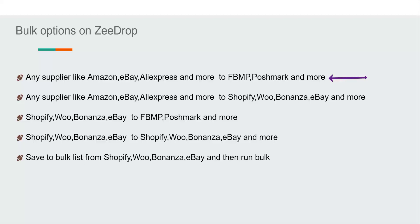Hi Z Droppers, today we will talk about all the bulk options of Z Drop. There are four main kinds of bulk runs. First option is any supplier like Amazon, eBay, and more to Facebook Marketplace or Poshmark. Second option is any supplier like Amazon, eBay, and more to Shopify, Bonanza, or eBay. Third option is Shopify, Bonanza, or eBay to Facebook Marketplace or Poshmark. The last option is Shopify or eBay to Shopify, WooCommerce, Bonanza, or eBay.